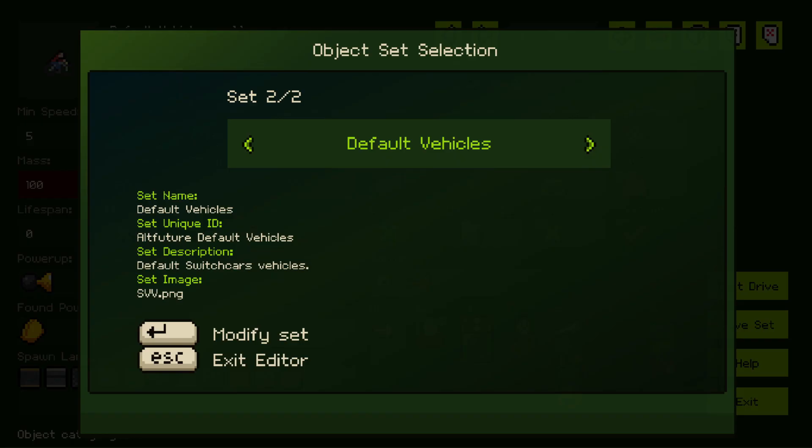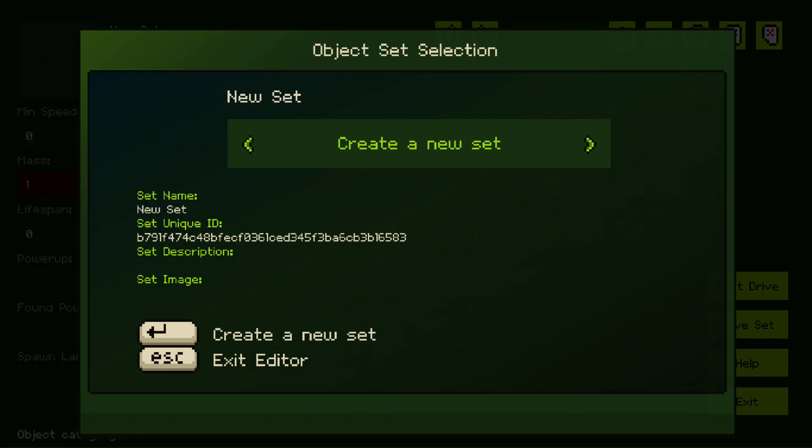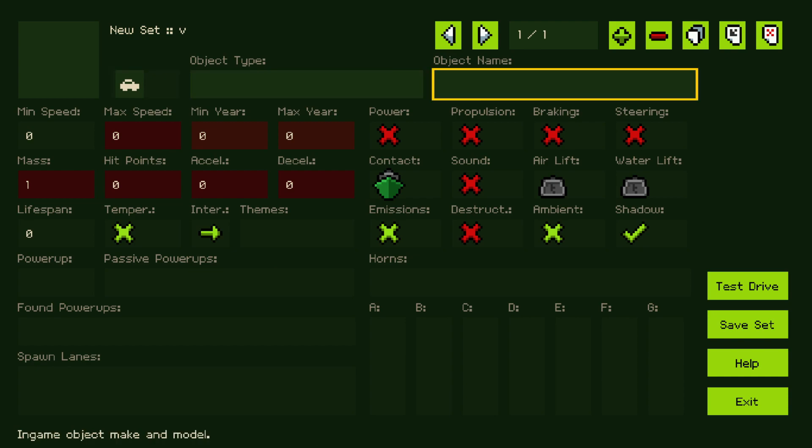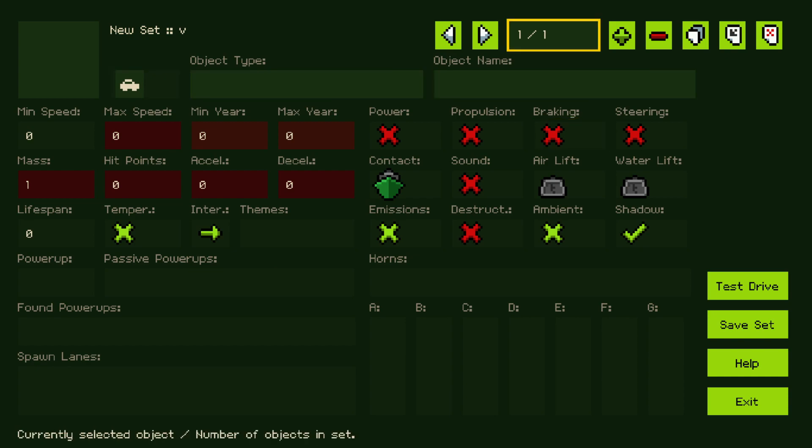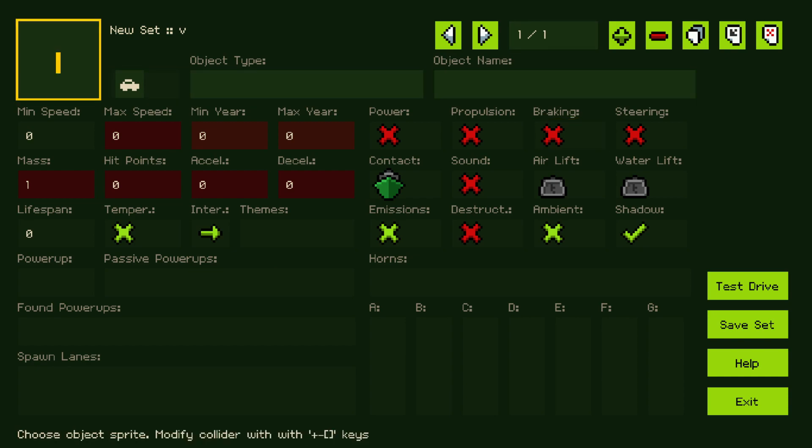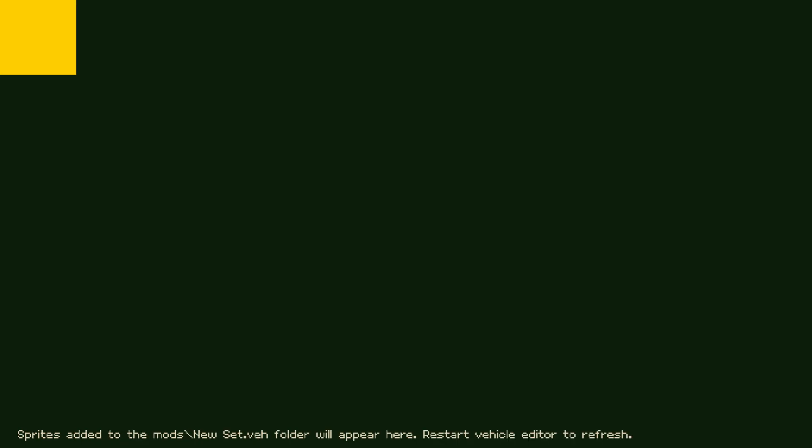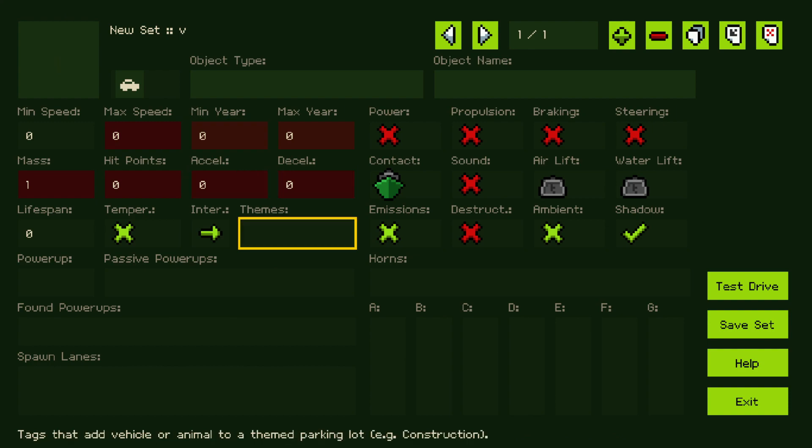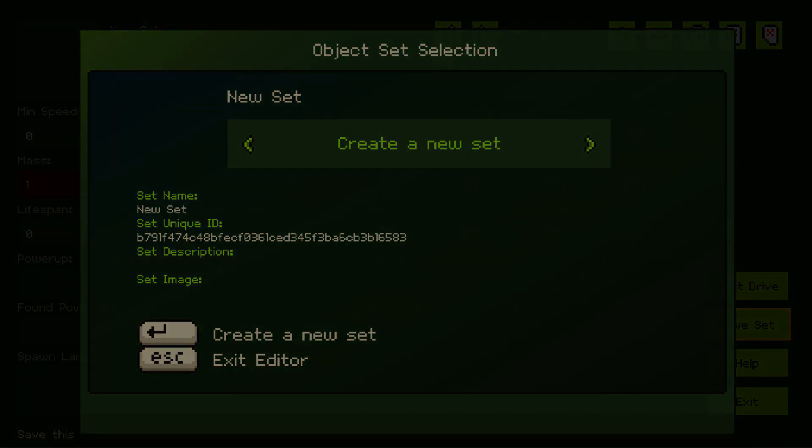Now, I will go back, I will go create a new set and this creates me a new empty template with only one vehicle. However, if I go over here I cannot select any sprites because we don't have any in our folder. So what I'm going to do, I'm going to save set and close the game.